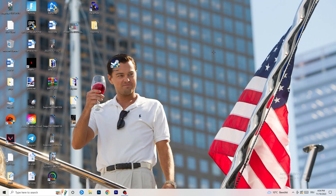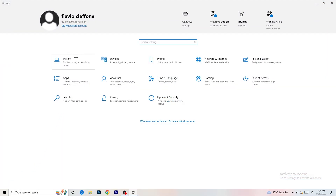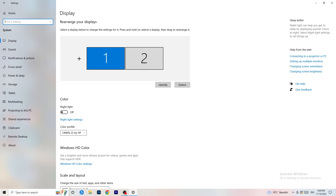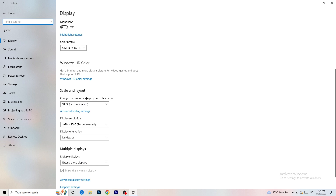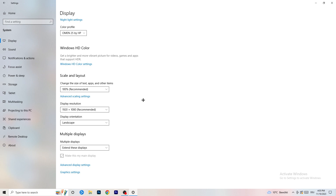Open Settings again — Windows key, then Settings. Go to System. Identify which monitor you're playing games on. Go down to Scale and Layout and change the size of text and other items to 100% as recommended. Display resolution is really important — it should match your in-game resolution. If your in-game resolution is 1920x1080, set your display resolution to match, or vice versa. Keep them the same.